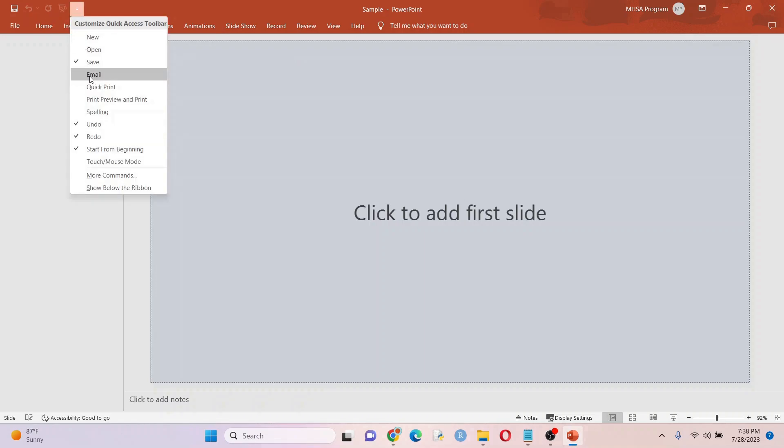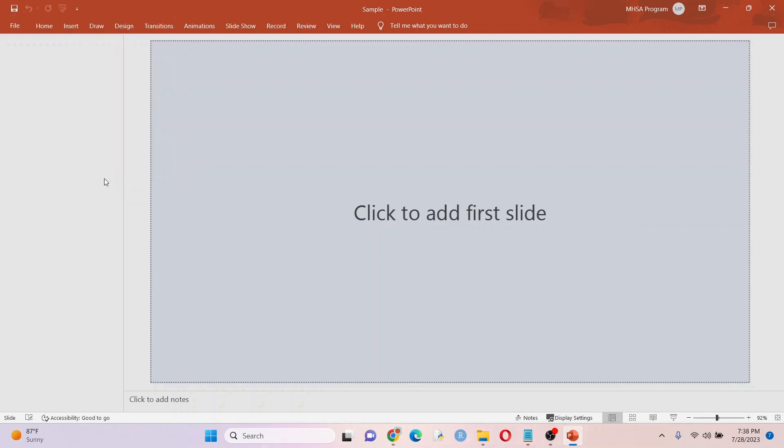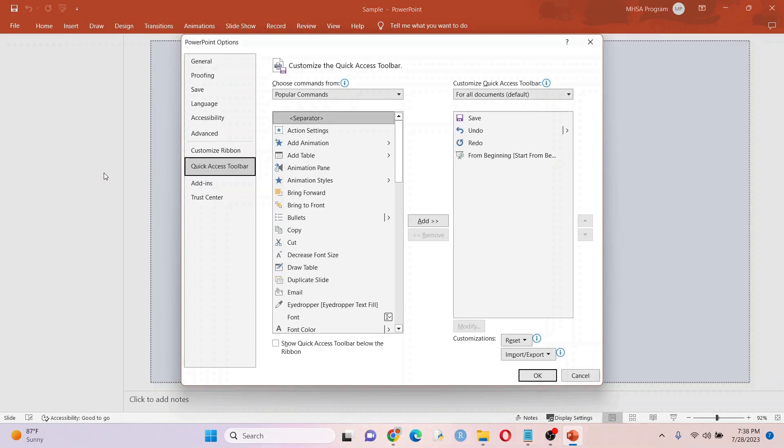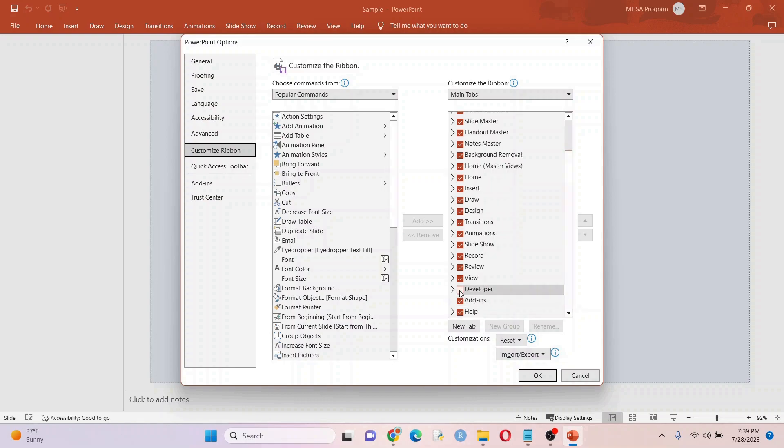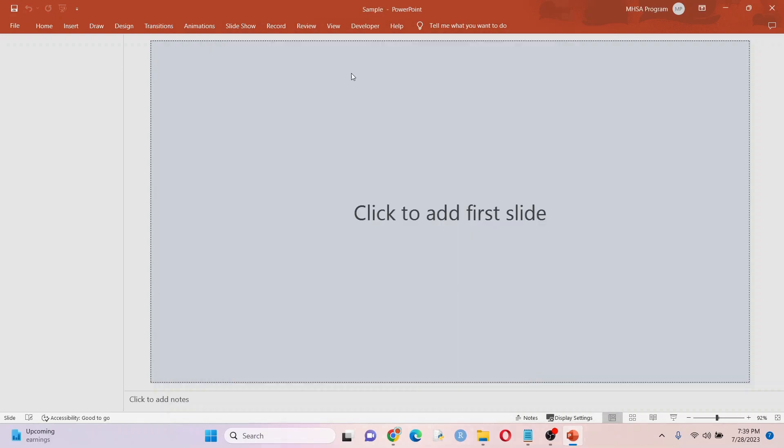We're going to go down to more commands and we're going to go to customize ribbon and developer and check that. We're going to hit okay. And then we can add our code.